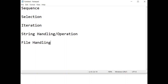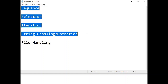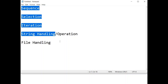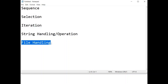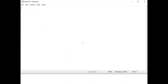The five pillars are: sequence, selection, iteration, string handling or string operations, and last but not least, file handling. These five are the pillars on which any programming language is constituted. Sequence, selection, iteration, and string handling we have already discussed in section 8.1. Now the last pillar — file handling — we are going to discuss in this section.